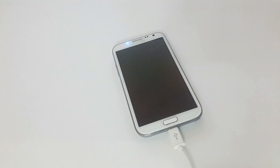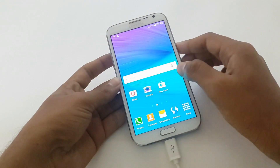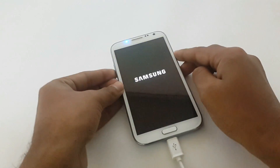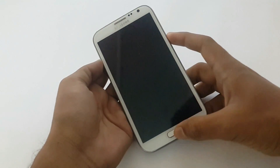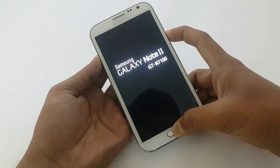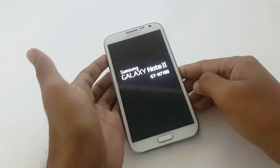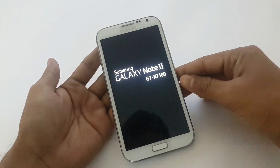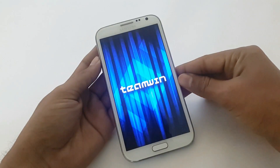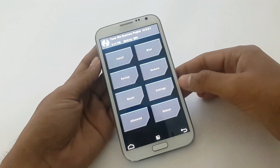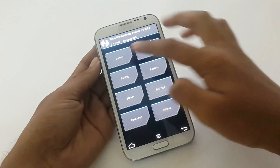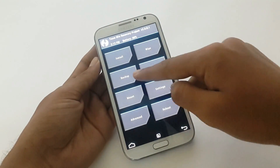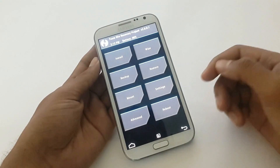The phone will restart itself. To check whether the recovery has been installed or not, turn off your phone. Now start the phone using Volume Up, Power, and Home button at the same time. If you see this, it means TWRP recovery has been installed and now you can install any custom ROM that you want. Make sure you take a backup first before installing any custom ROM, so that if you face any problem in future, you can revert it back to its previous state.